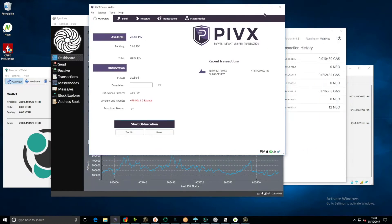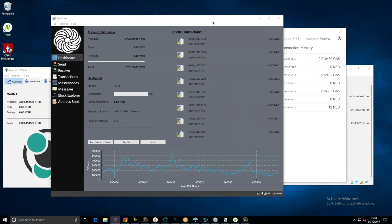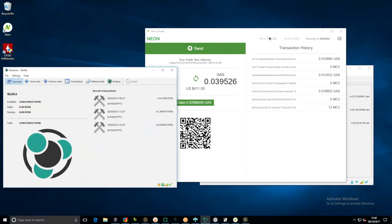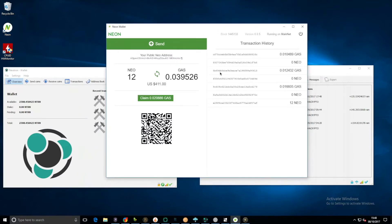PIVX, still nothing. Syndicate wallet, we've got three times five, so fifteen since last time, that's not too bad at all. NEO wallet, let's check this out. We have 0.02, I'm just going to claim this.